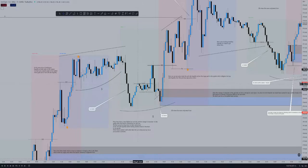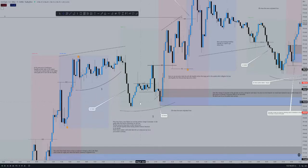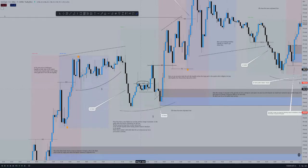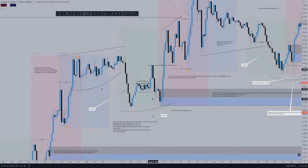We form a higher high and build liquidity below this level. Price then breaks out of this structure — that's our change of character to the upside. We then form a new high and more trend line liquidity on both sides of the market.